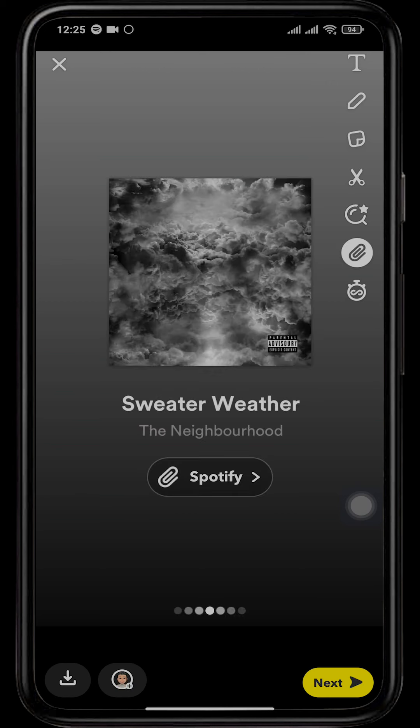Next, the song will be added to the snap section. From here you can send the snap to Snapchat like you normally send snaps. You can also edit the snap if you want, and you can download it by tapping on Download.